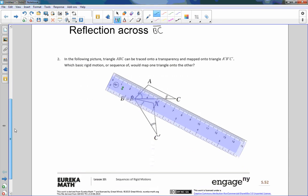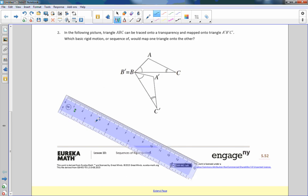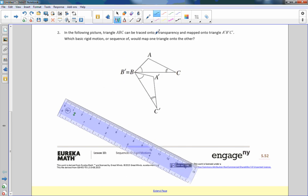Number two: in the following picture, triangle ABC is mapped onto triangle A prime, B prime, C prime, where B and B prime are in the same location — they do not move. Something's happening at this point. It can't be a translation because A would never move and C would never move. So this is obviously a rotation.